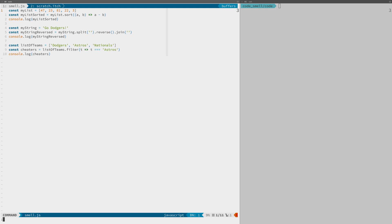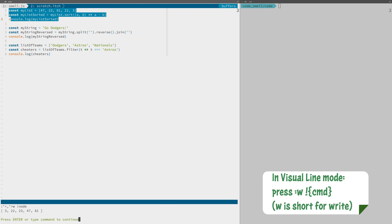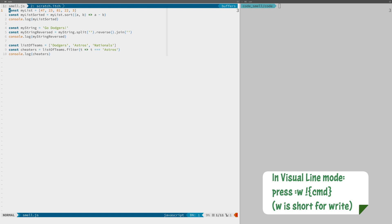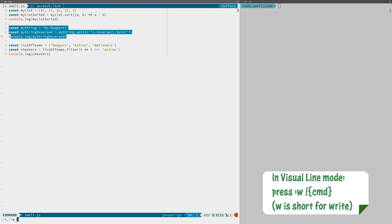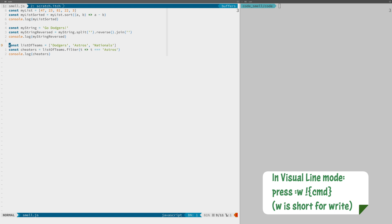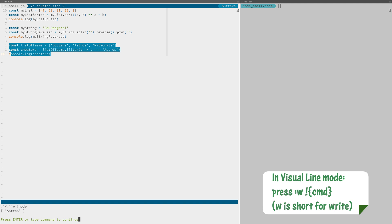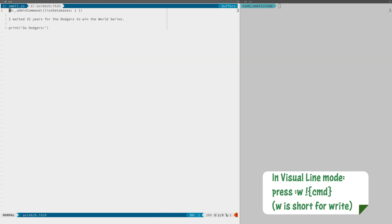Most Vim users are familiar with the fact that you can run a shell command from the command line in Vim, but you can also send in your visual selection. You can take any part of your code, select it, and send that over to the Node REPL, and you get results back from just what you've selected. This comes in very handy when you're testing things.